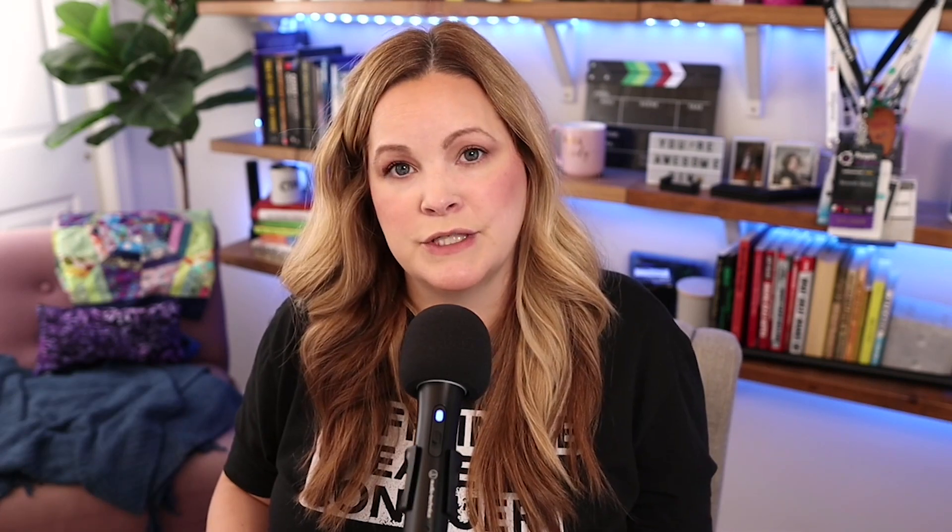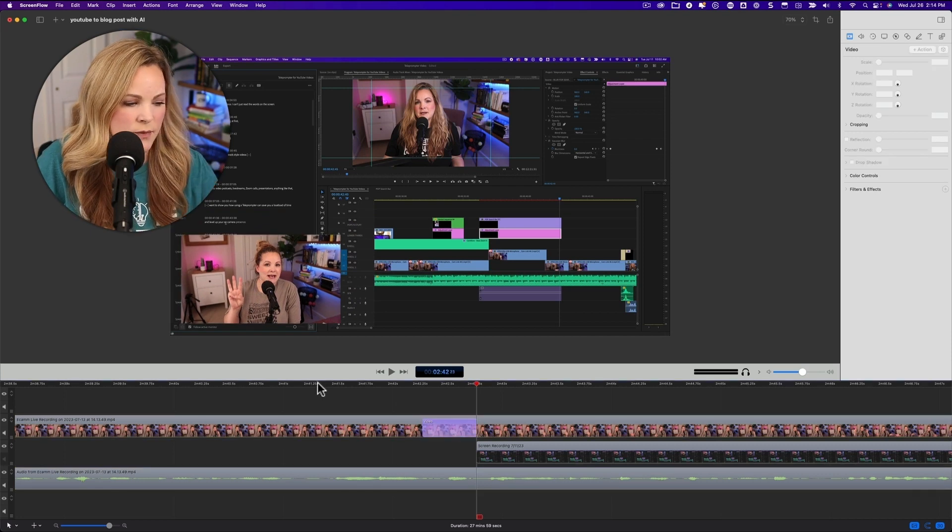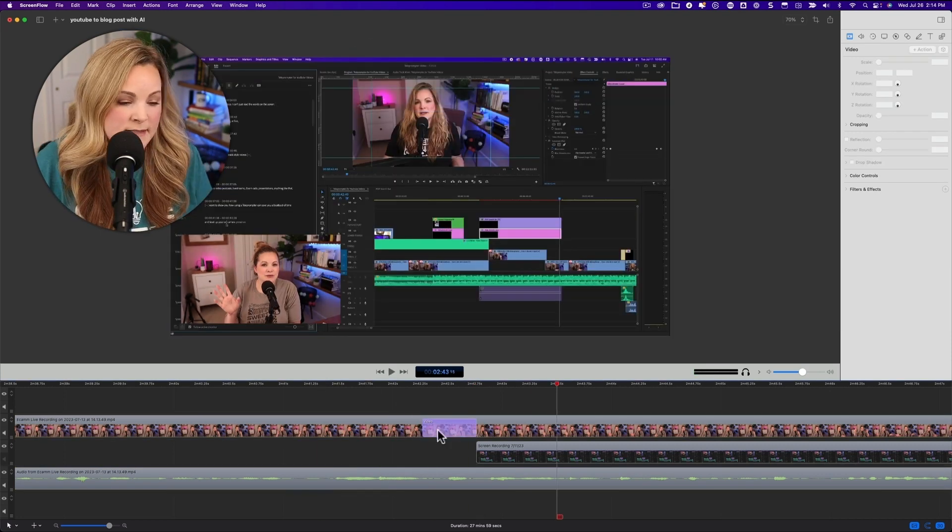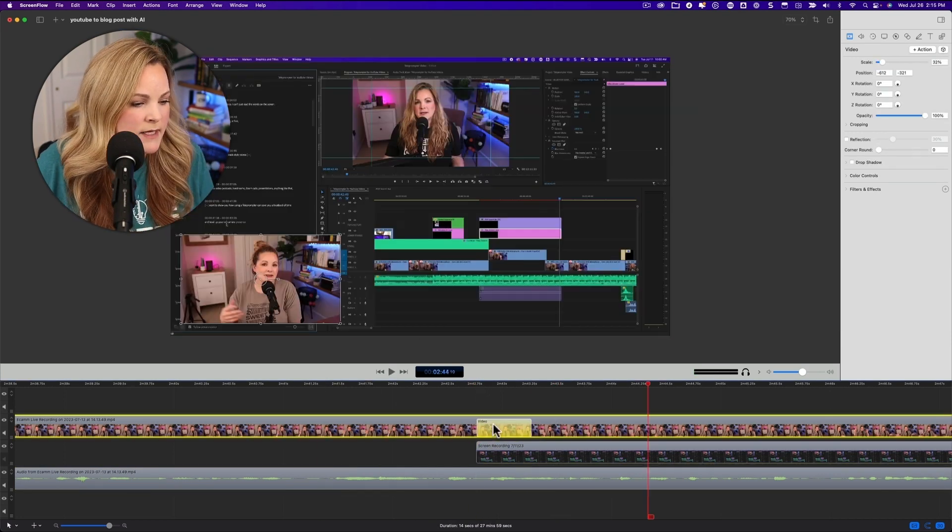When you're editing in ScreenFlow, you're completely editing in a timeline — there's no text-based editor like you have with Descript. So if you're creating videos that are very screen recording heavy, definitely go with a tool that is meant for screen recording and screen recording editing like ScreenFlow.